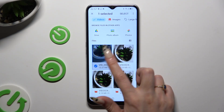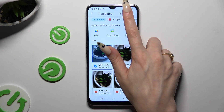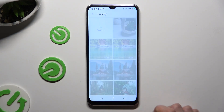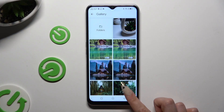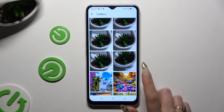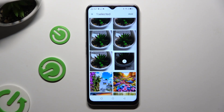Hold it and tap Select to attach it. You can also just tap on Gallery, try to look for it there, click on it and hit Add at the top right corner.